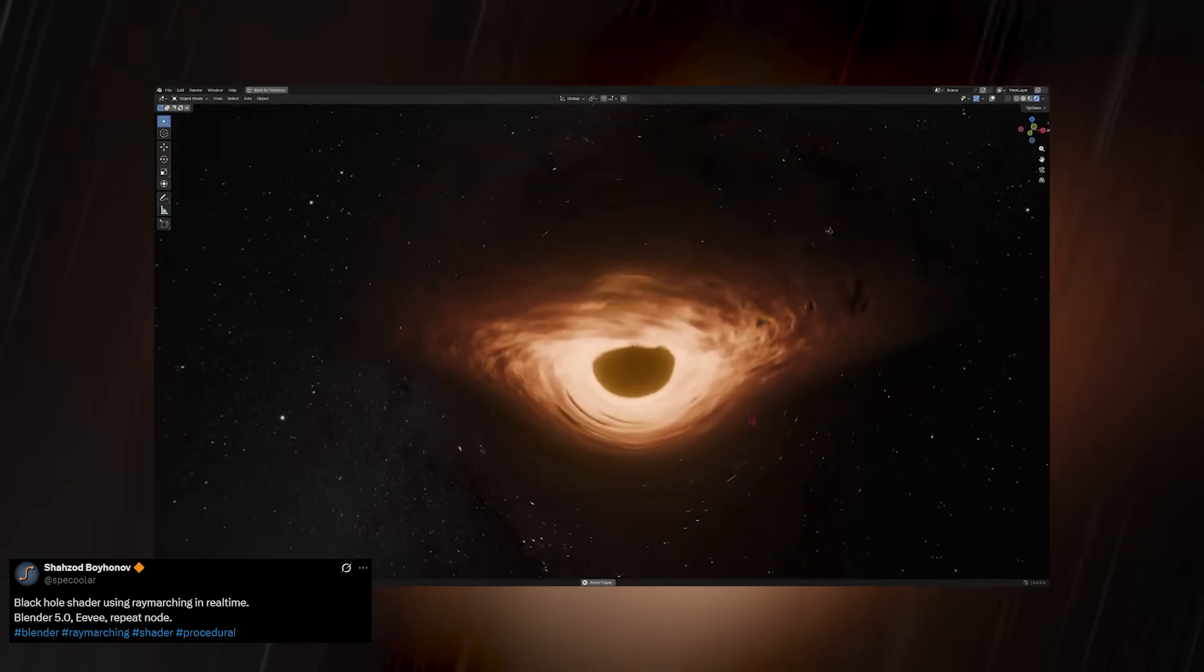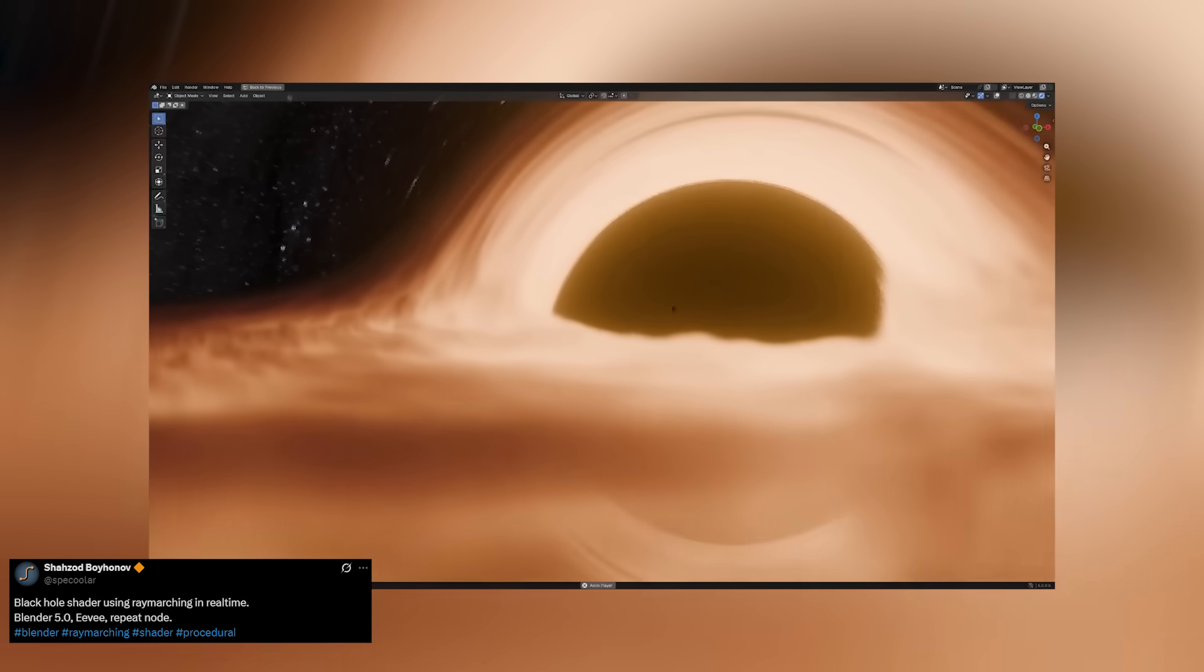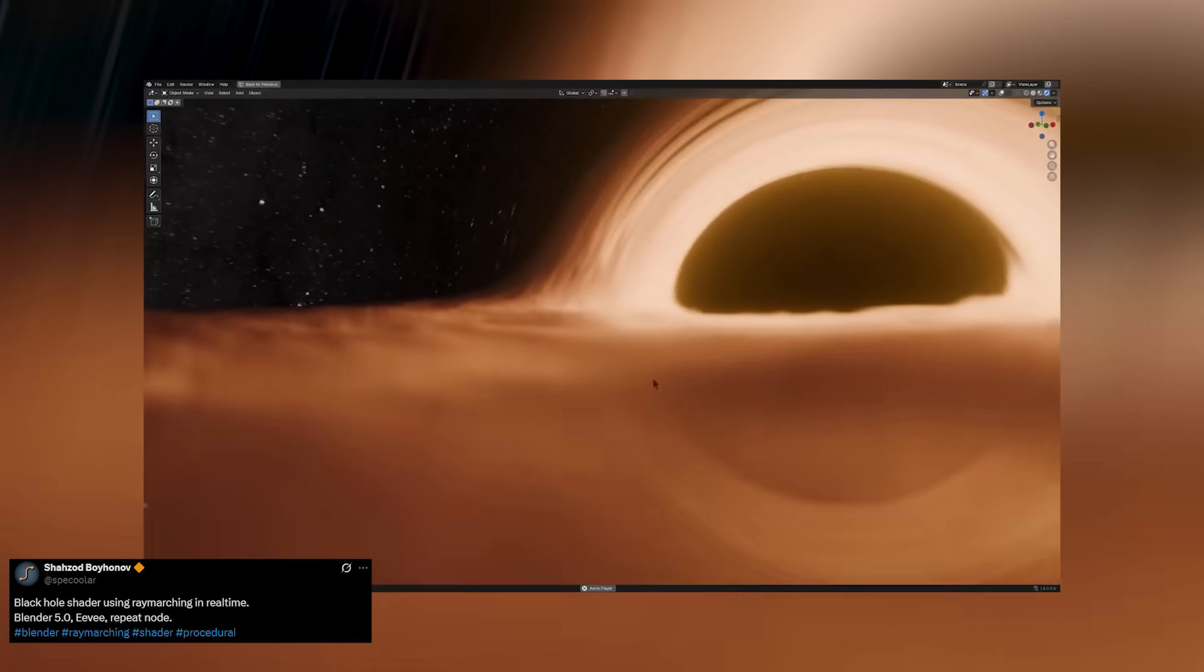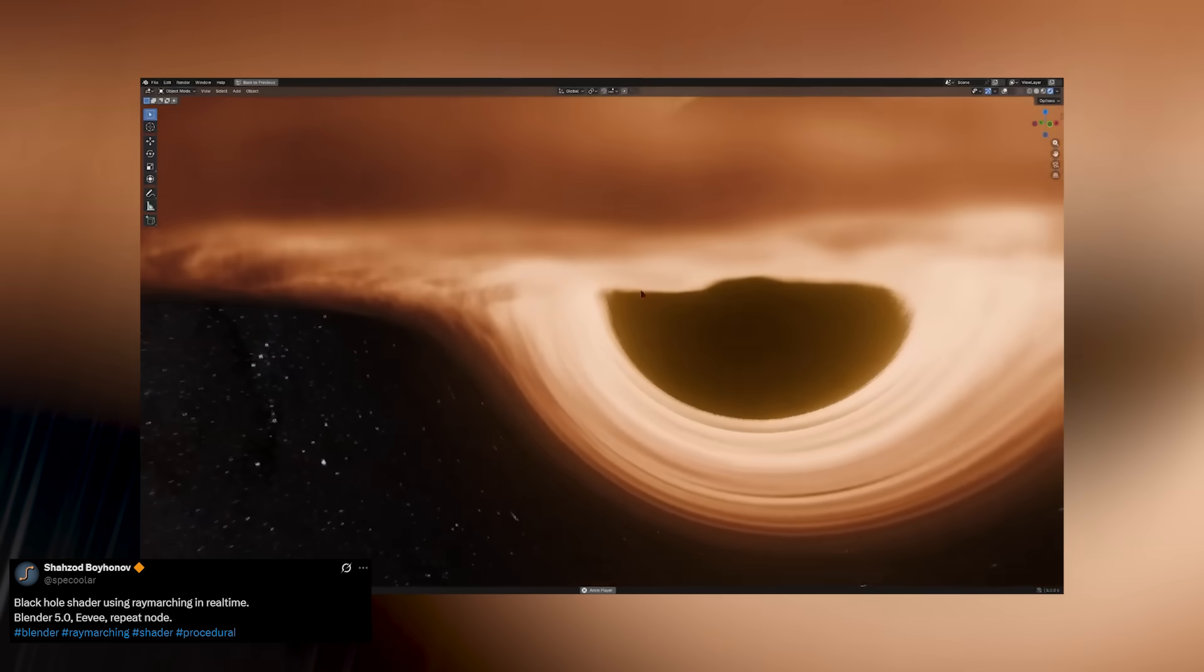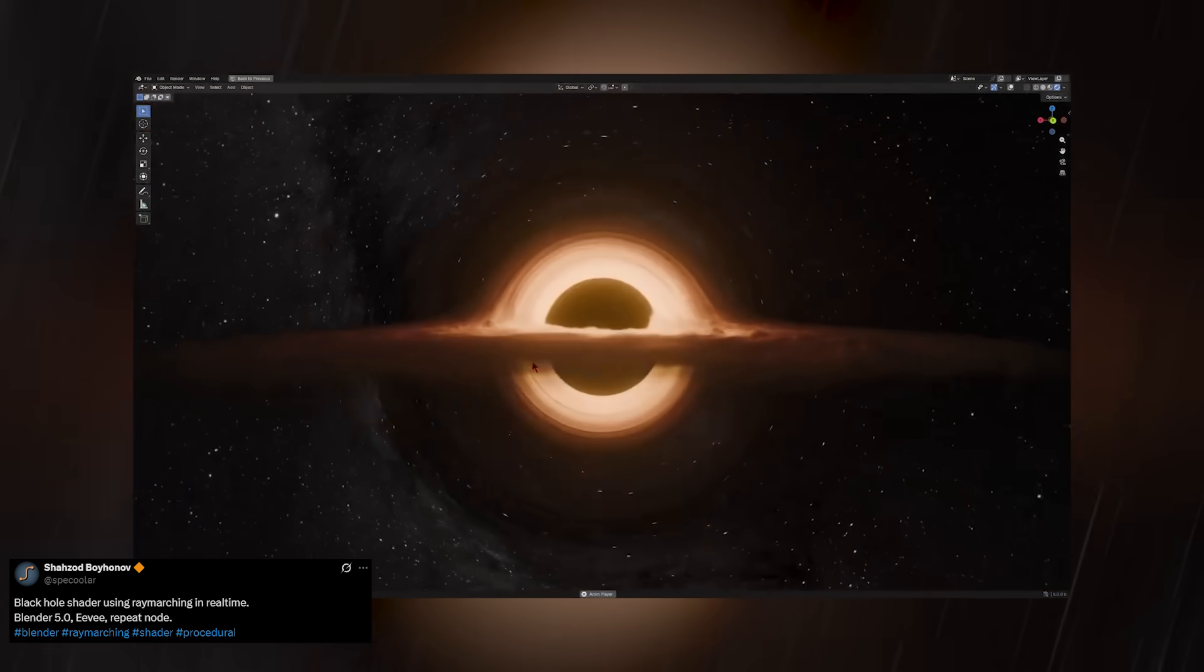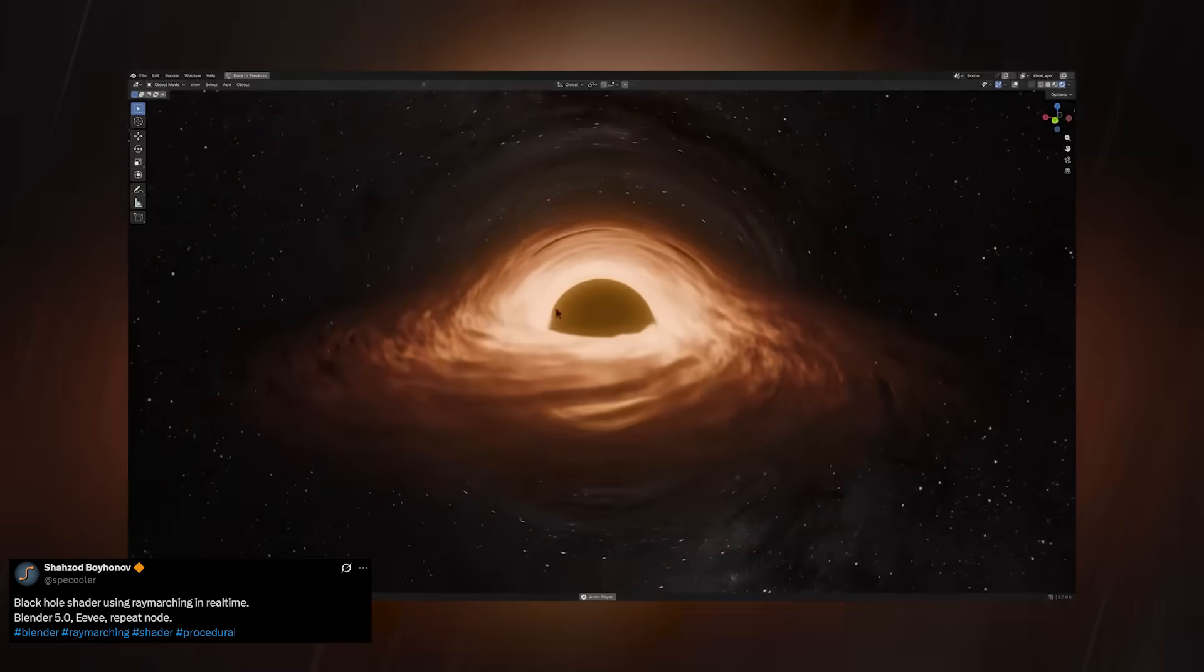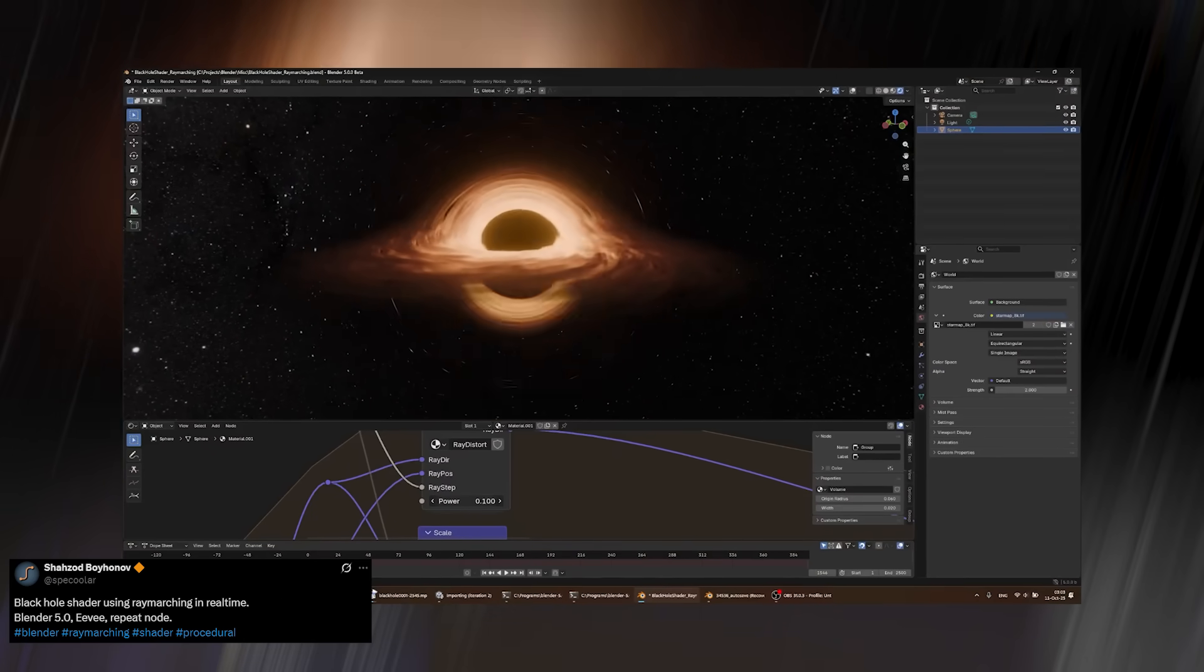And as the cherry on top, let's circle back to ray marching, this time combined with the repeat zone, to create something truly breathtaking. We're talking about a magnificent render of a black hole, fully generated and rendered entirely with shaders. You can fly through it, orbit around it, even dive inside, all in real time.